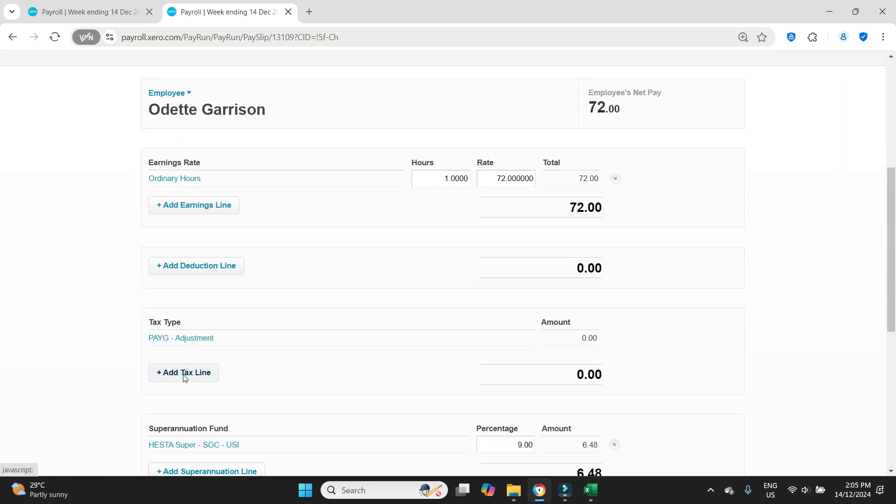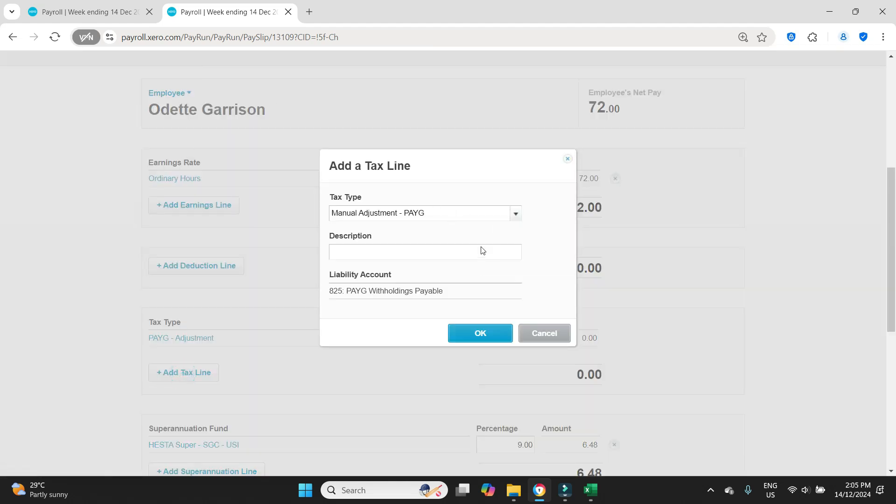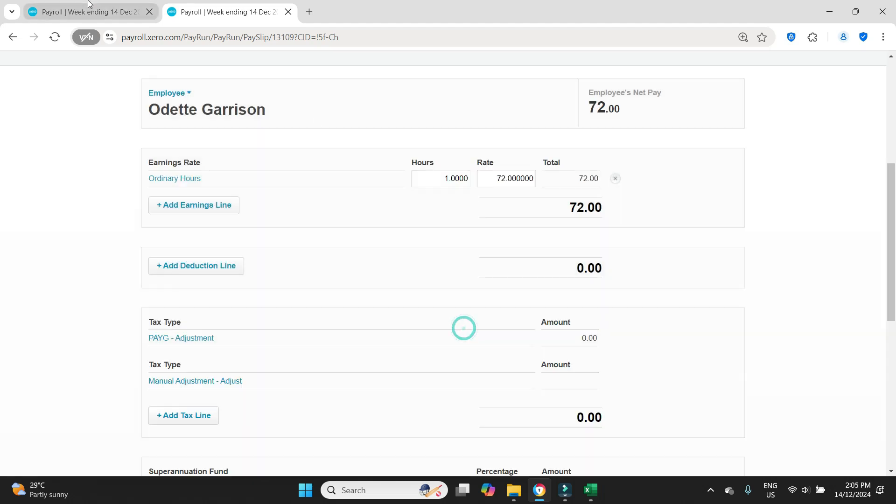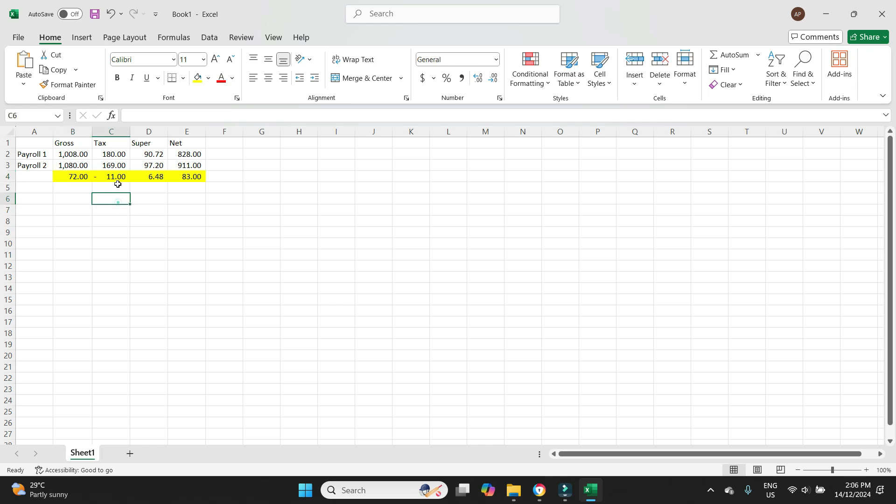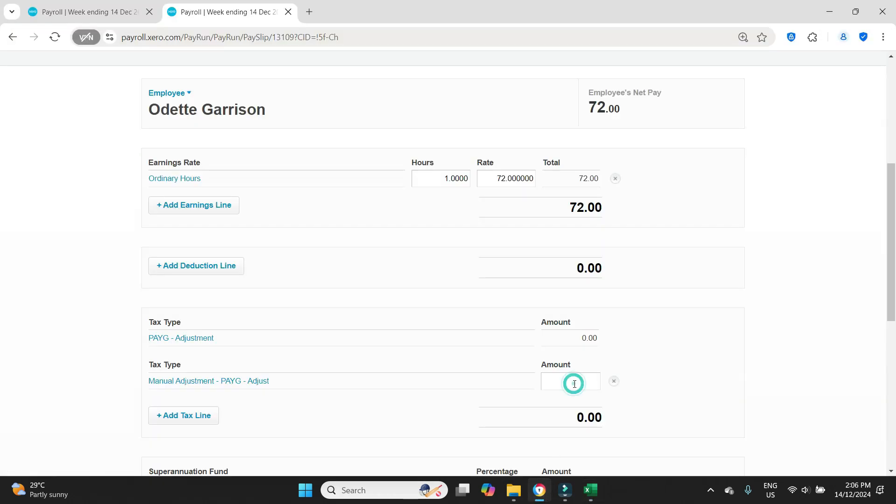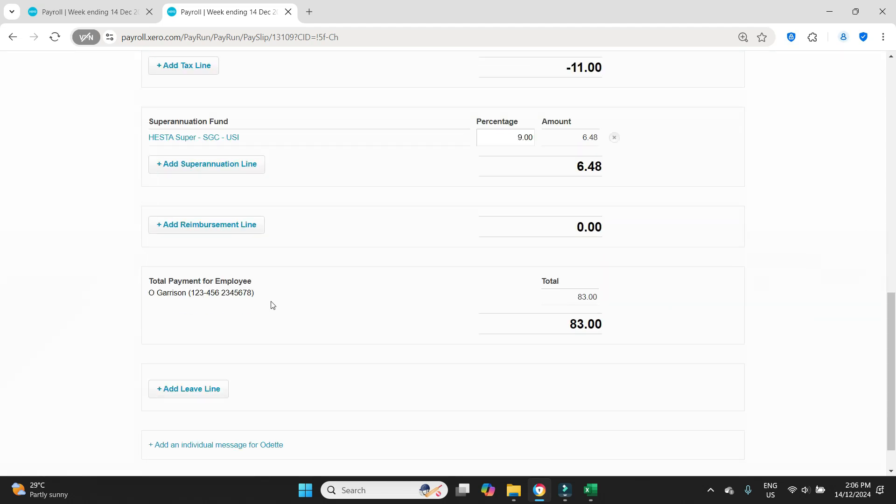Now the pay as you go, we need to type something in here. So I'll just type adjust. Back to the spreadsheet. That needs to be a minus $11 because we need to bring the tax from $180 down to $169. And as you can see, the net pay has gone up to $83.